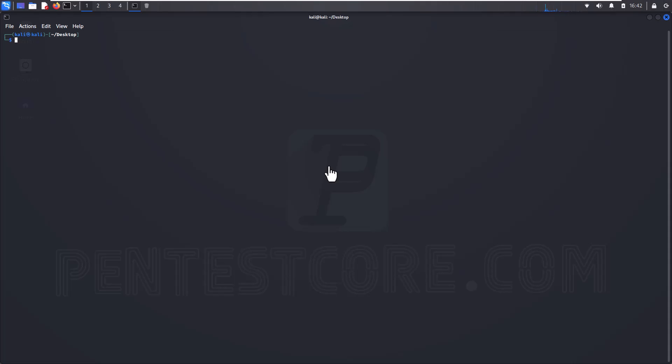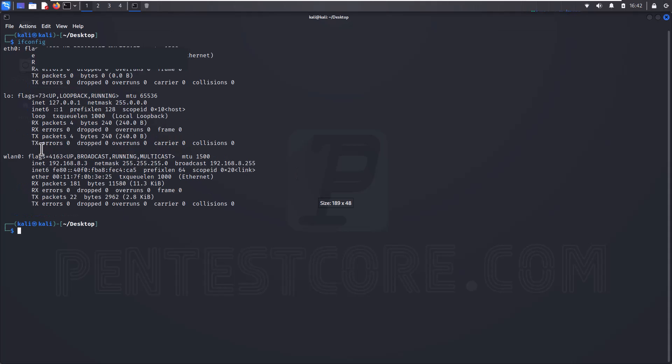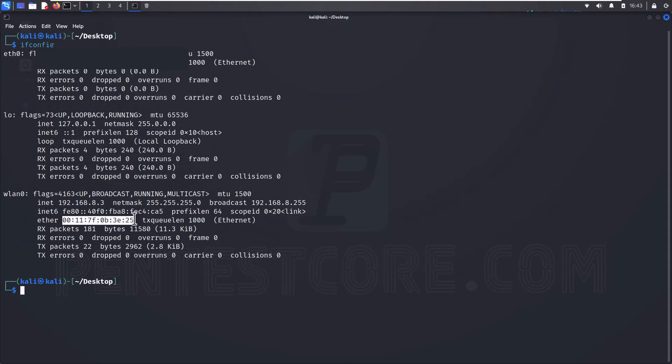Now I can check my MAC address with ifconfig. As you can see, this is my MAC address and my network card is this. If you have another network card you can choose this, but for now I'm going to change my MAC address that is here.